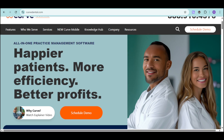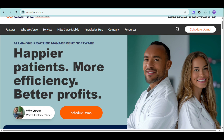It's time to discover Curve Dental. Curve Dental is a leading cloud-based dental practice management solution trusted by over 80,000 dental professionals, designed to simplify your workflows and improve patient care, empowering practices of all sizes with cutting-edge tools.